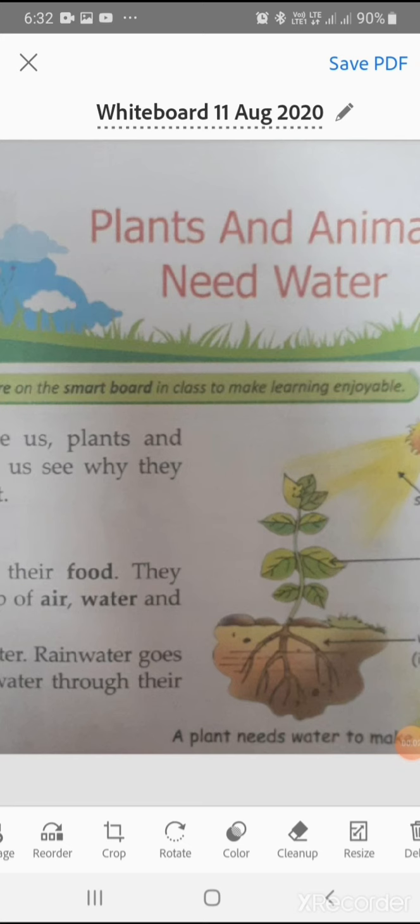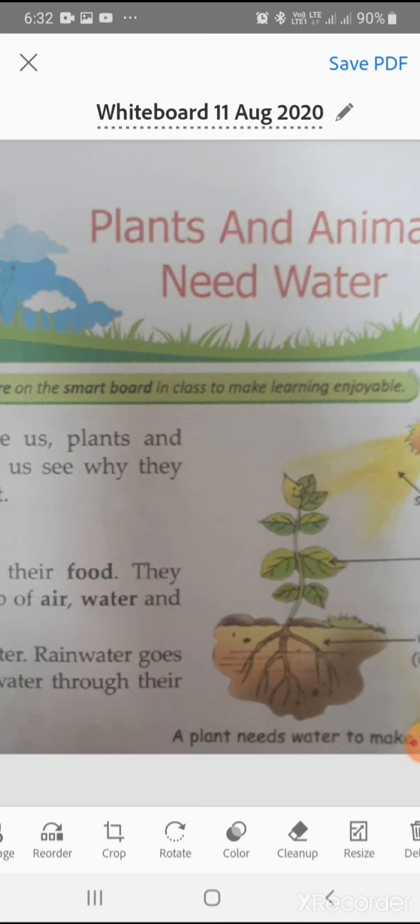Plants need water to make their food. Just like we need water, plants need water. Plants get this water through their roots. Water helps move food and nutrients to all the different parts of the plant.